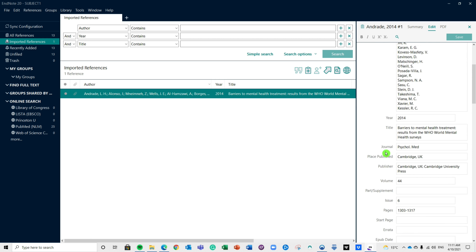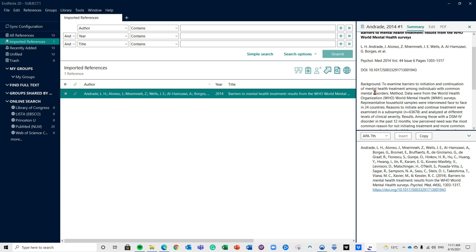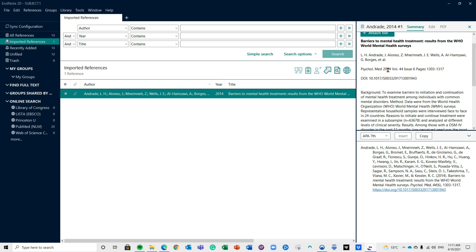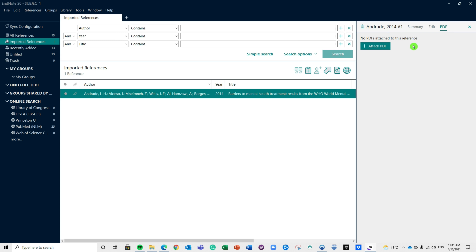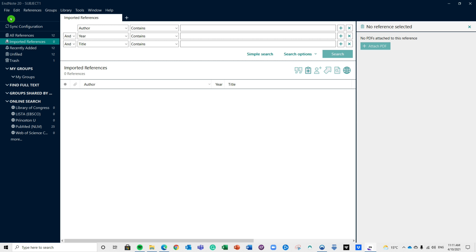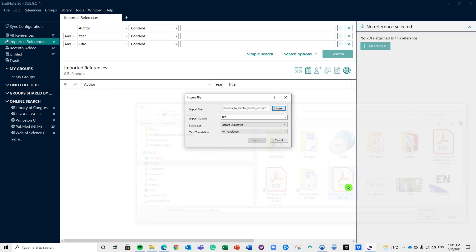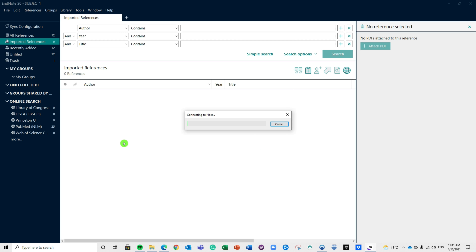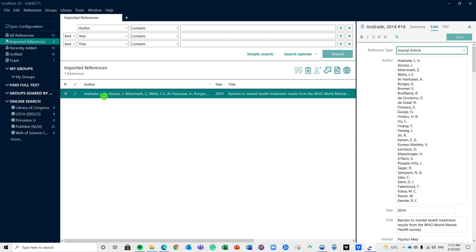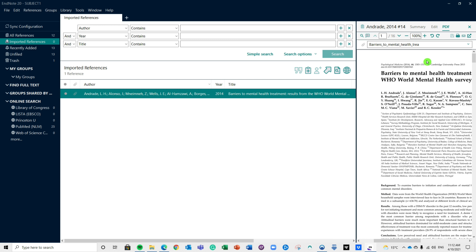What if you want to import a reference directly — for example, if someone sent you a PDF file you'd like to add manually? All you need to do is come up to File, scroll down to Import, and choose 'Import a File'. The import file box appears — make sure you click 'Import Option' and select PDF since that's the file type you're importing. Click 'Choose', find your PDF file, click 'Import', and you'll see it has added that PDF reference. On the right side panel it has automatically populated most of the database fields you'll need.